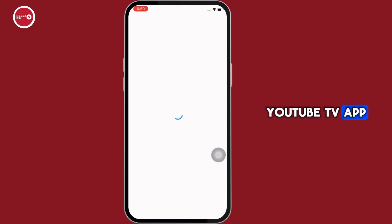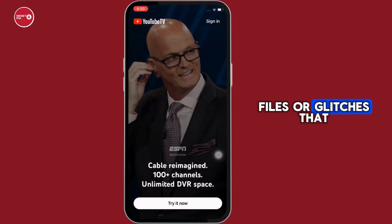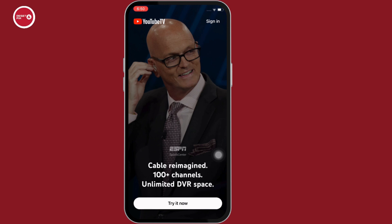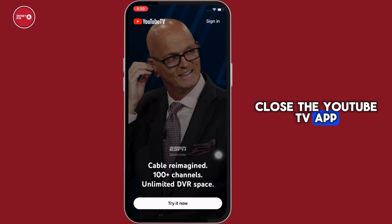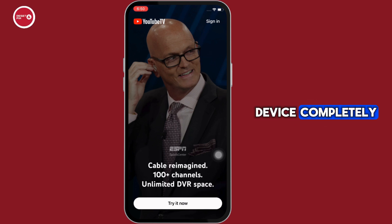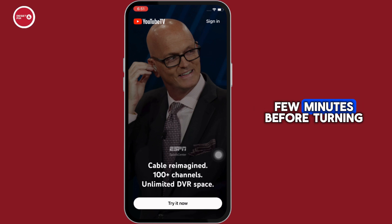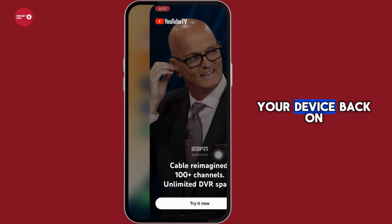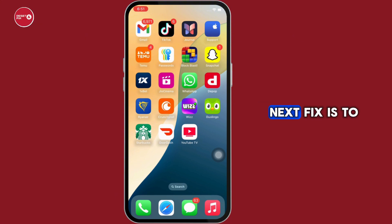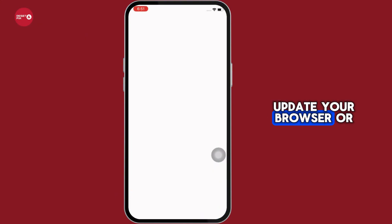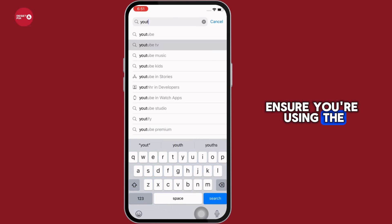Restarting can clear temporary files or glitches that may be causing the error. Go ahead and close the YouTube TV app and power off your device completely. Wait for a few minutes before turning your device back on and relaunching the app.